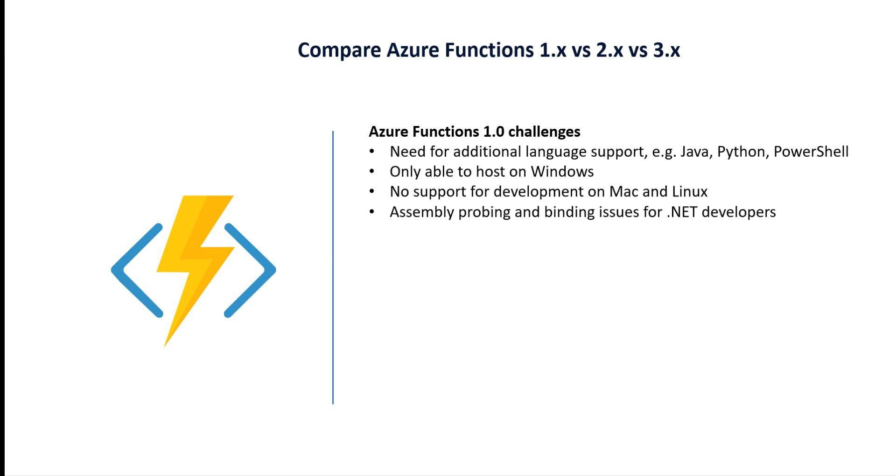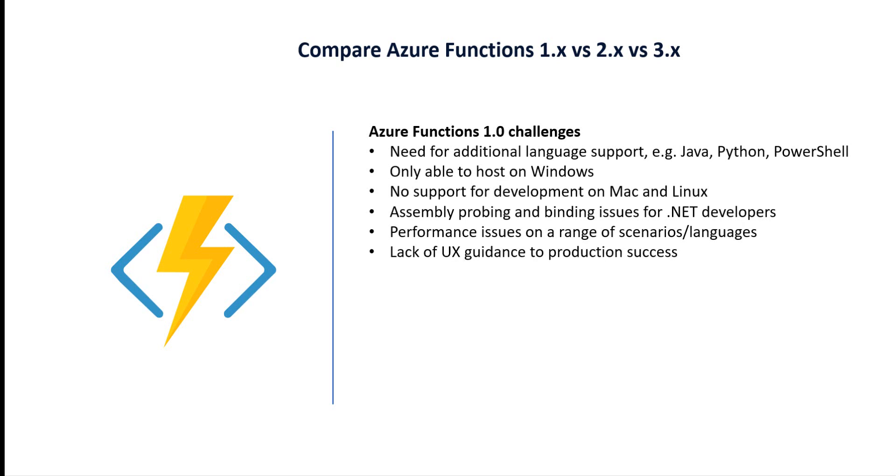Assembly probing and binding issues for .NET developers, performance issues on a range of scenarios and languages, and lack of UX guidance for production success.